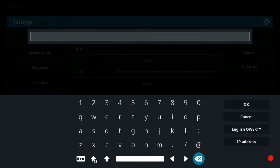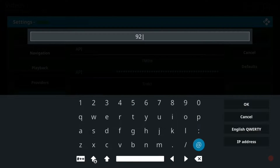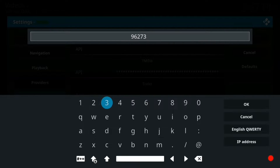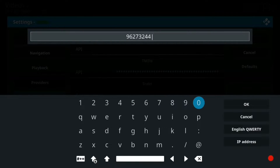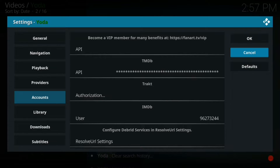We're going to go and my number was 96273244. We're going to put that number in and hit OK, then go up to the top of the screen and push OK.